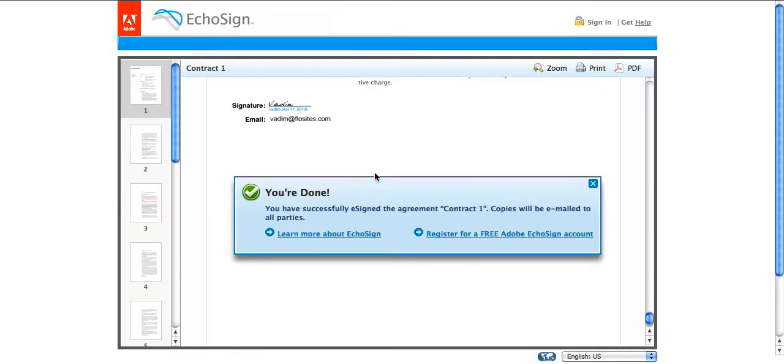So this is it. This is the basic steps you need to know of how to upload and send and receive contracts from your customers. Thanks for watching this video.